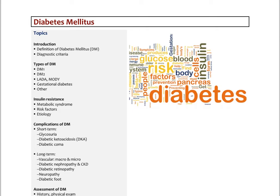This will be the first lecture on diabetes mellitus. We're going to look at the definition of diabetes and the specific diagnostic criteria, then discuss the different types of diabetes: type 1, type 2, a type called LADA and MODY, a little bit about gestational diabetes and some other less common types.